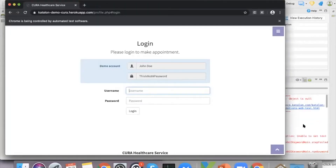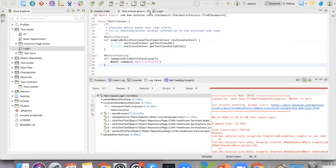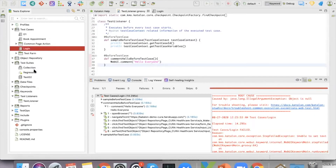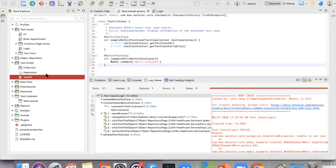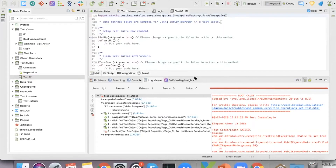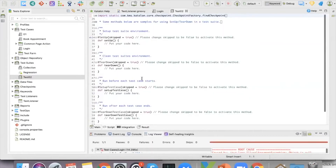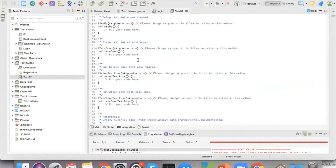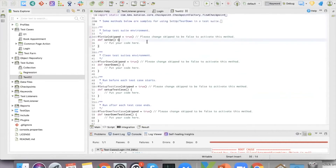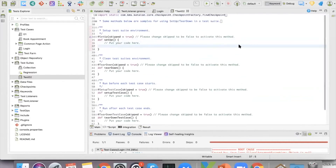It's the same for after the test case or after the test suite. Test listener level one applies globally, but if you want to apply it for a specific test suite, you can do it inside script mode in the test suite. There you get a setup section that runs before every test.